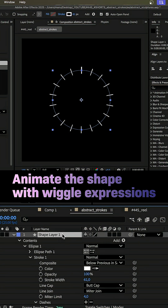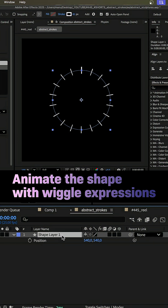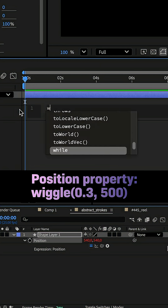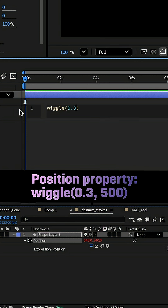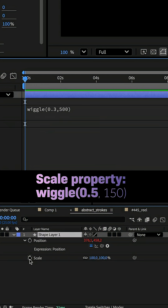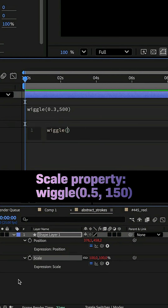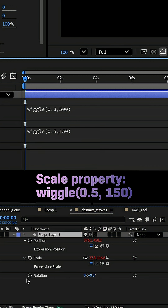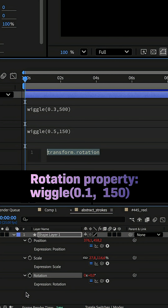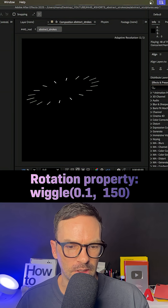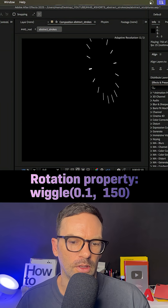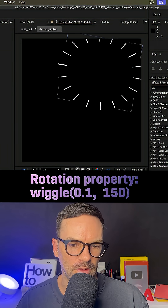Then, let's animate the shape with a few wiggle expressions. We add an expression to the position property: wiggle(0.3, 500). The scale property: wiggle(0.5, 150). Let's animate the rotation: wiggle(0.1, 150) — 0.1 times per second, the value animates 150 in both directions.